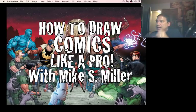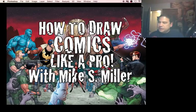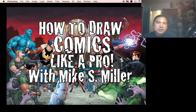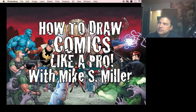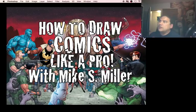How to draw comics like a pro! Mike S. Miller, 27-year industry veteran, best known for my work on Injustice from DC, Game of Thrones, all that fun stuff.